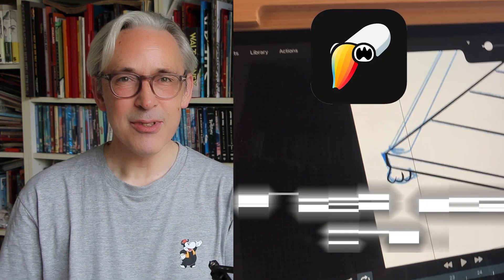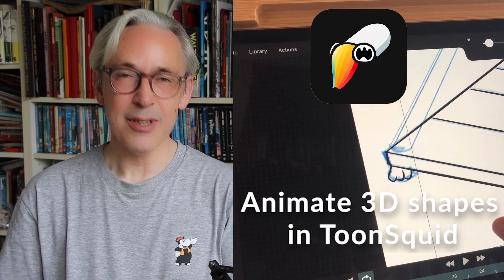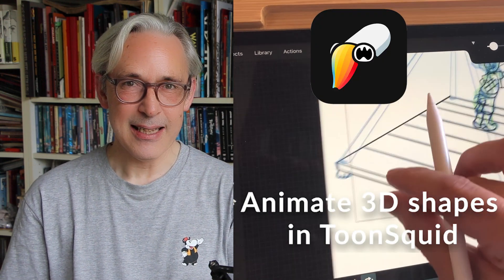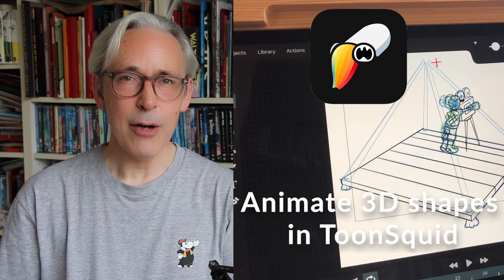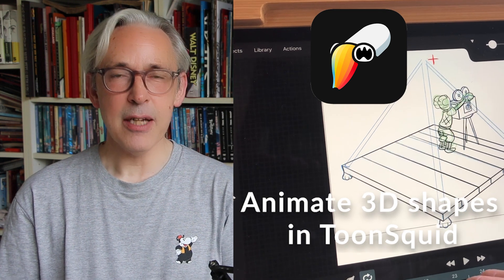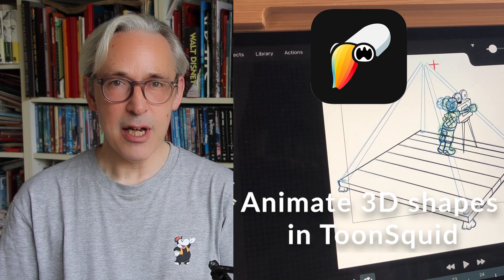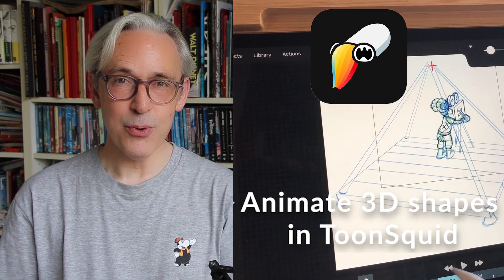Welcome to Stave Drools. I'm Stave from The Groot, a Dutch artist. In this video I'm going to show you how you can animate 3D shapes in ToonSquid.